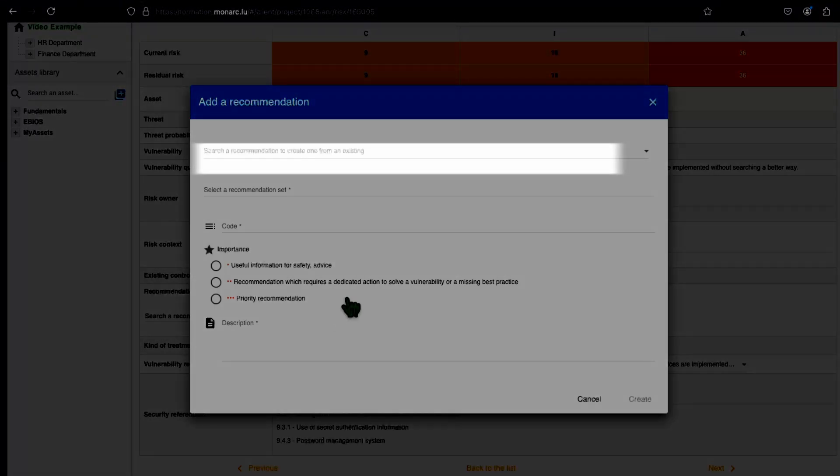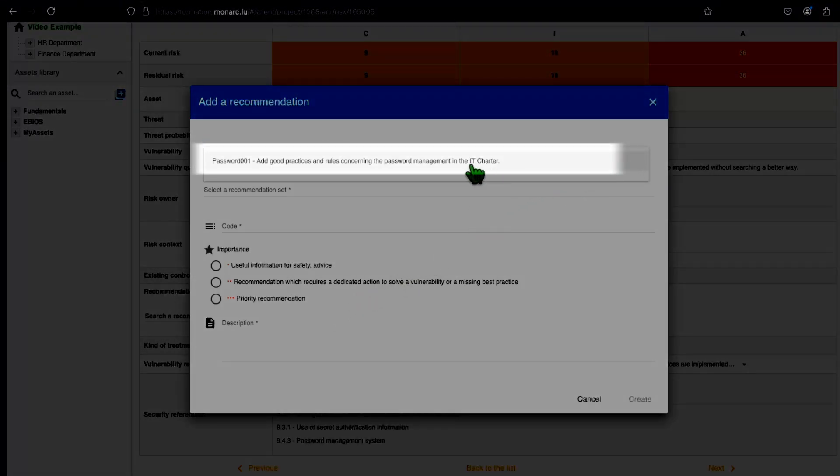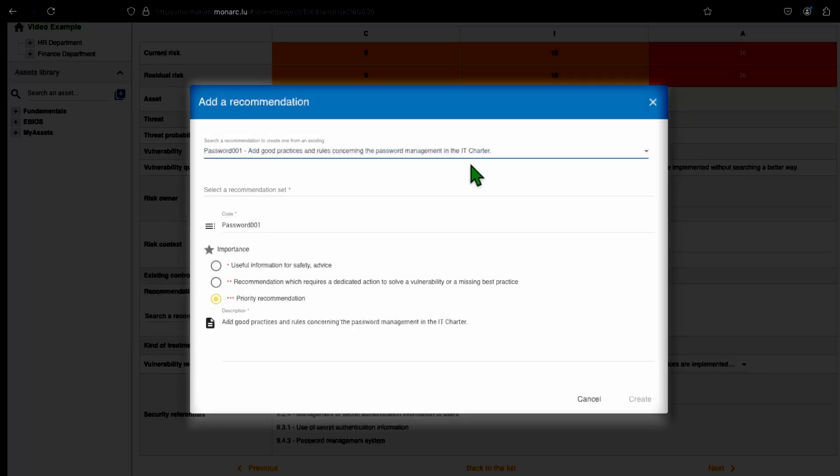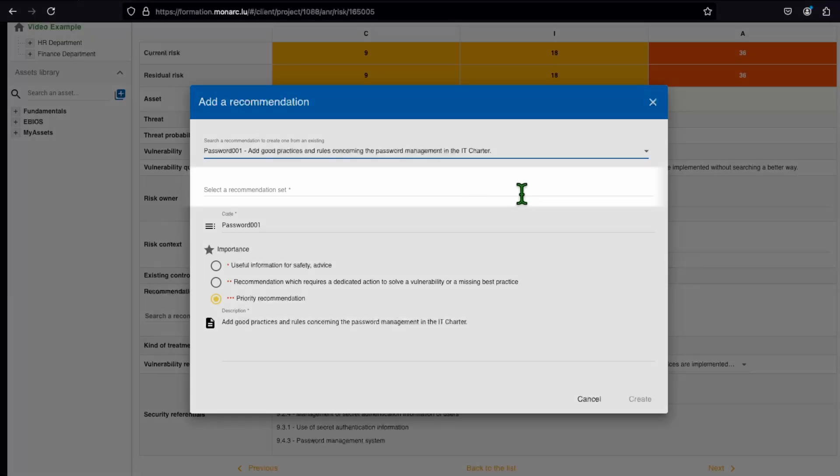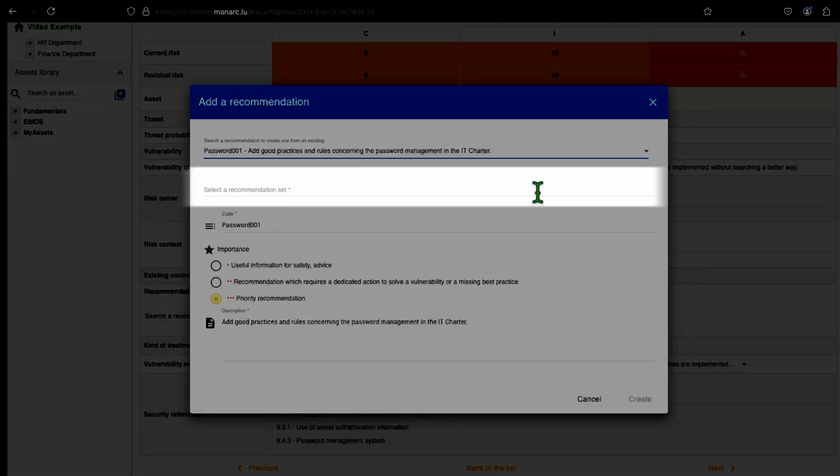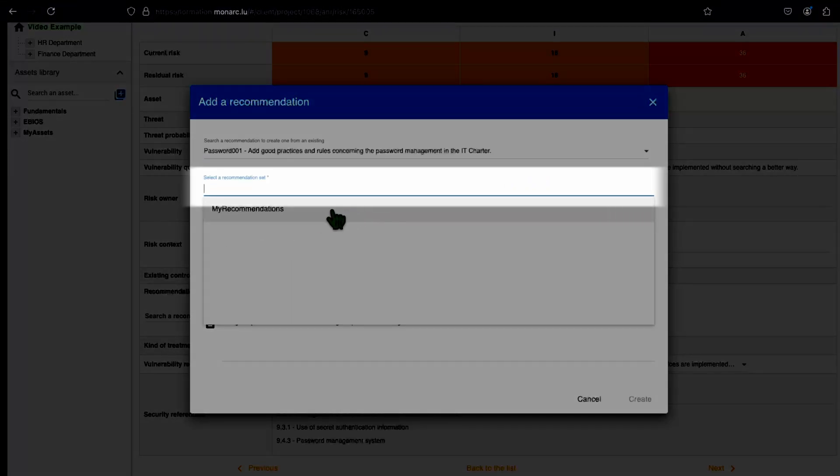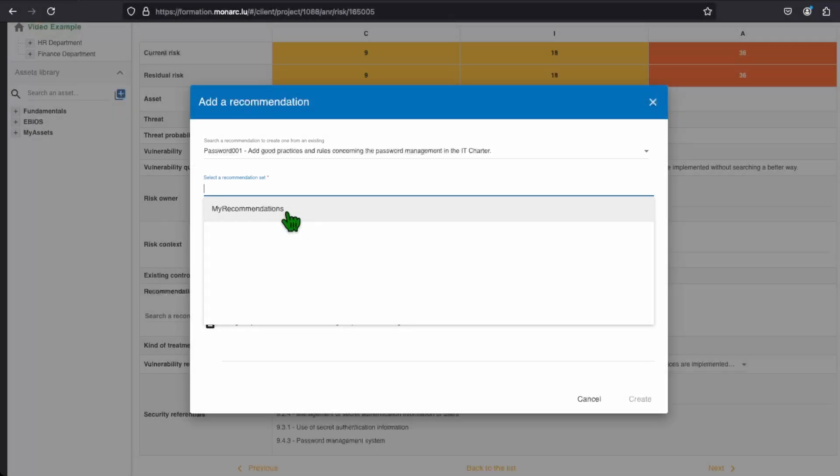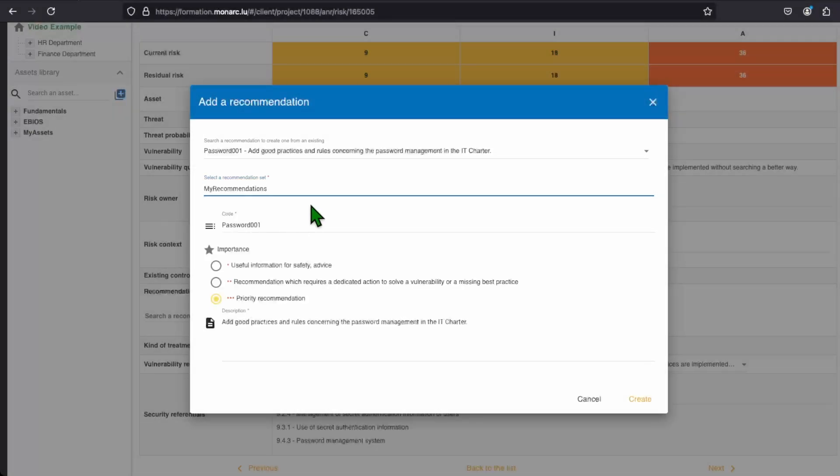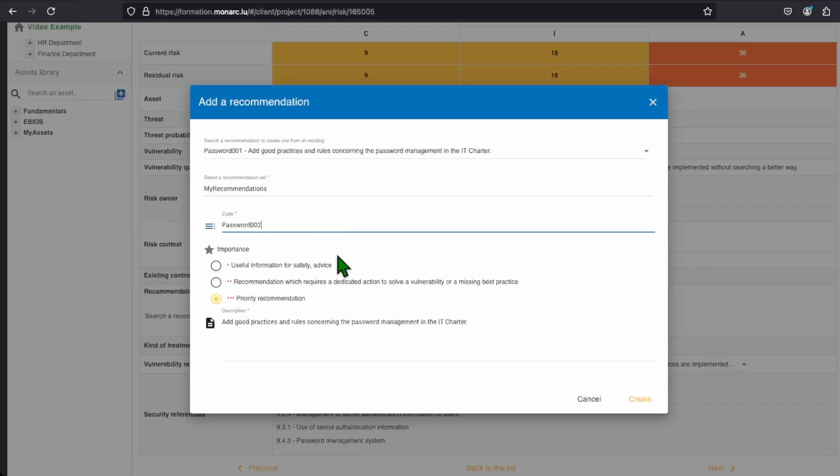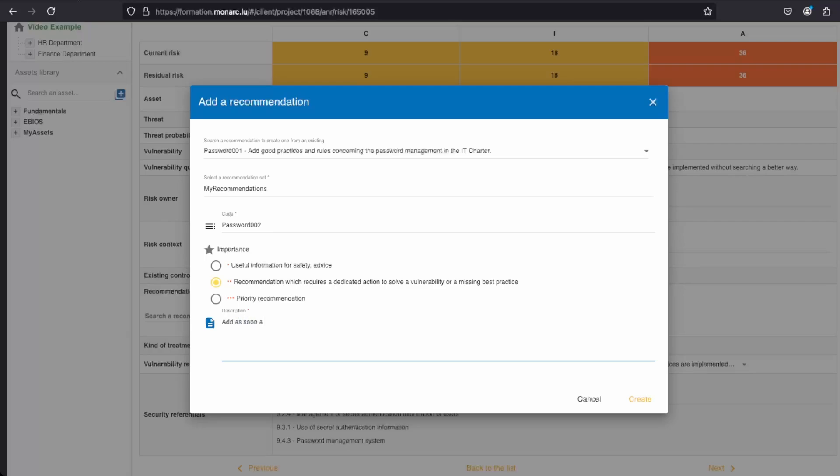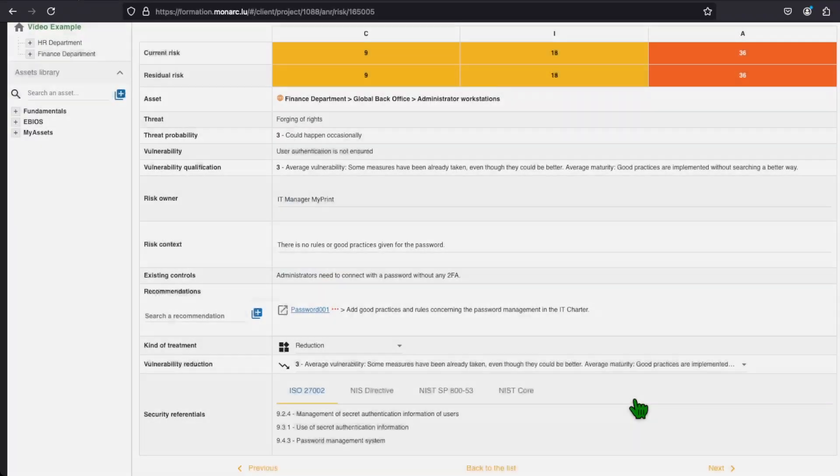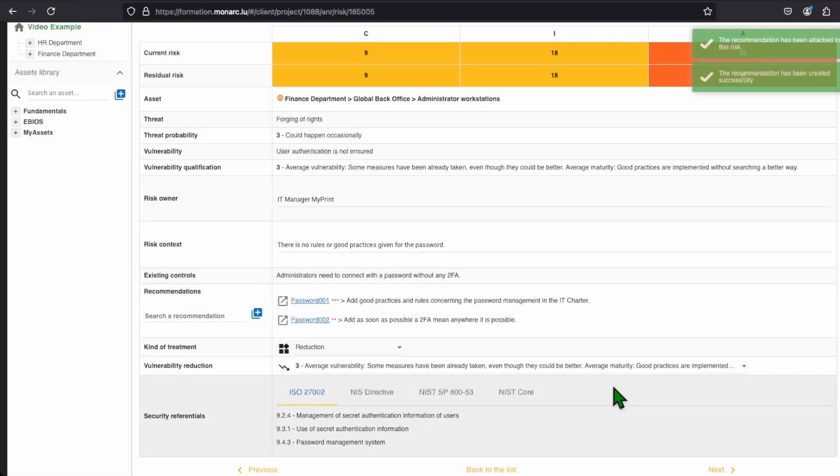We will also base our recommendation on the last one. And as you can see, all details from our last recommendation are now in the different fields. But we need to add the recommendation set where you want the recommendation in. We will here change the code and the description, including the priority. And now, we have two recommendations.